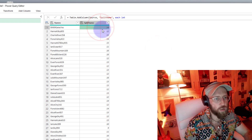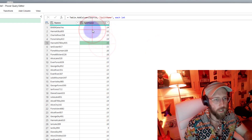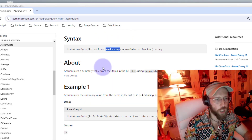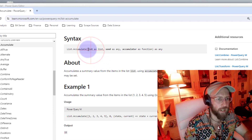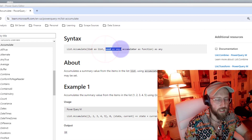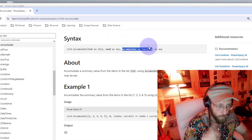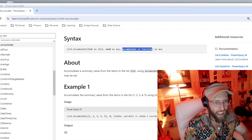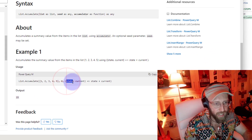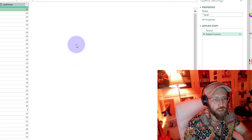So you can see this is 14 characters, 12, 15 - okay. Now let's look at List.Accumulate. List.Accumulate first takes a list as input, then a seed as a starting point, and then an accumulator - kind of like an iterator. The accumulator works with a 'state' and a 'current', and I'm going to show you exactly what that means.